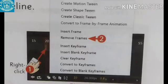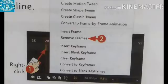Deleting a frame: You can delete a frame that is no longer required from the timeline. To delete a frame: first, right-click the frame you want to delete in the timeline. Second, click Remove Frames from the shortcut menu that appears. Animate removes the desired frame from the timeline.